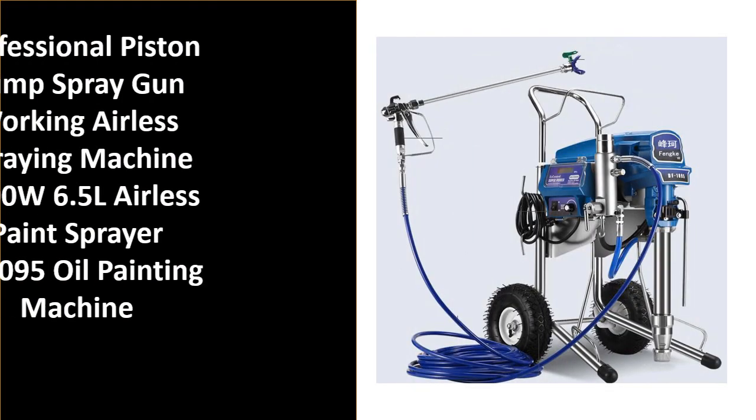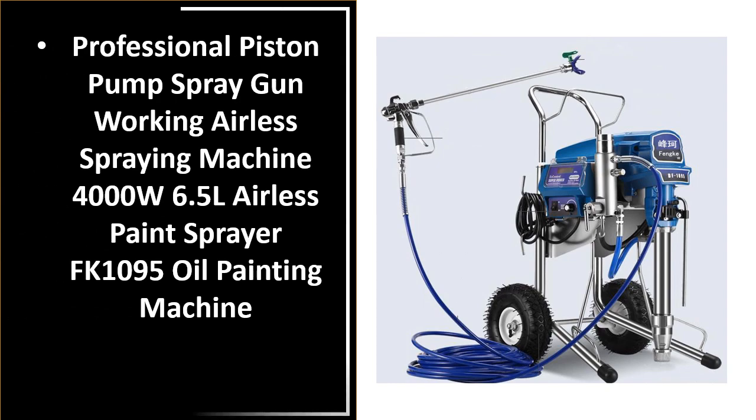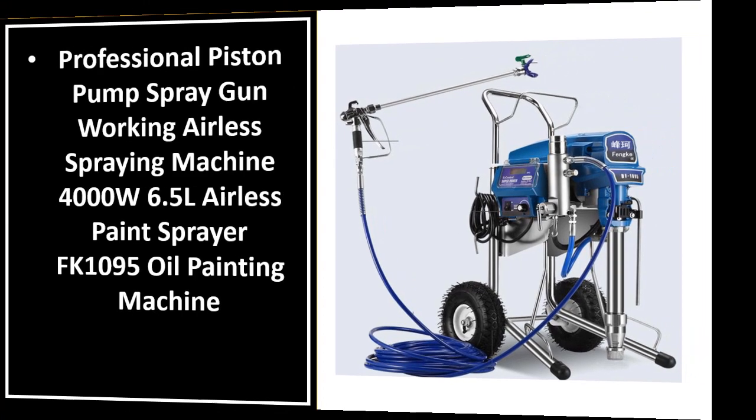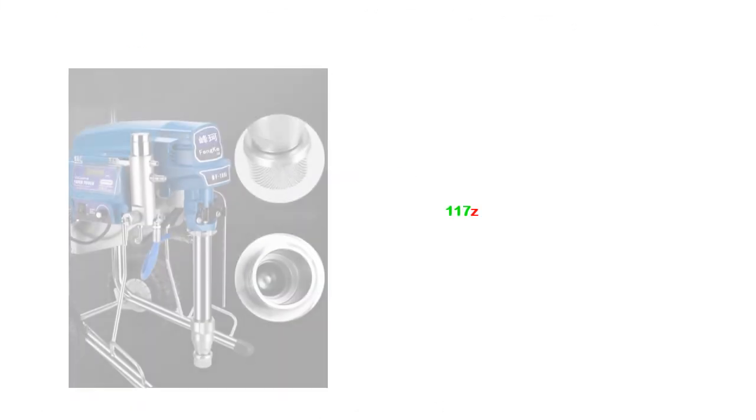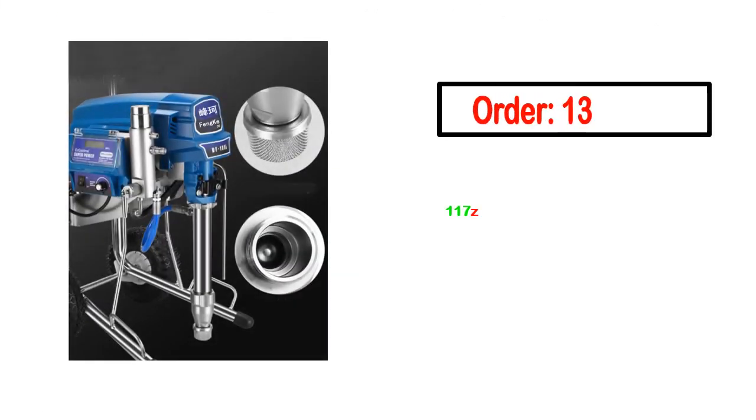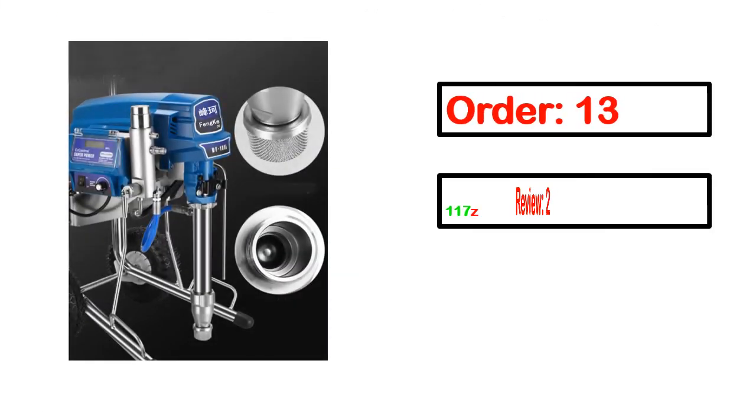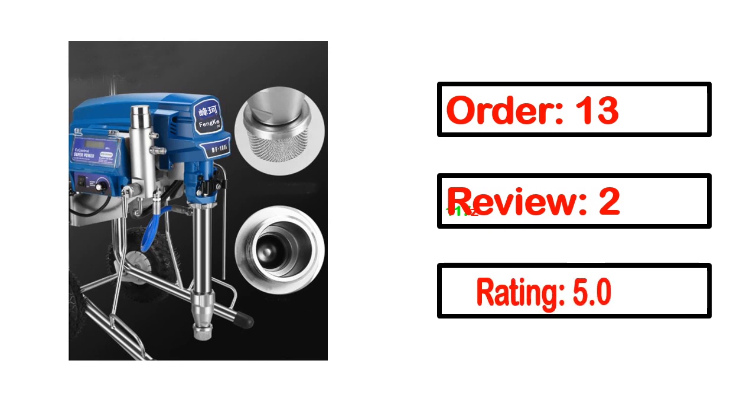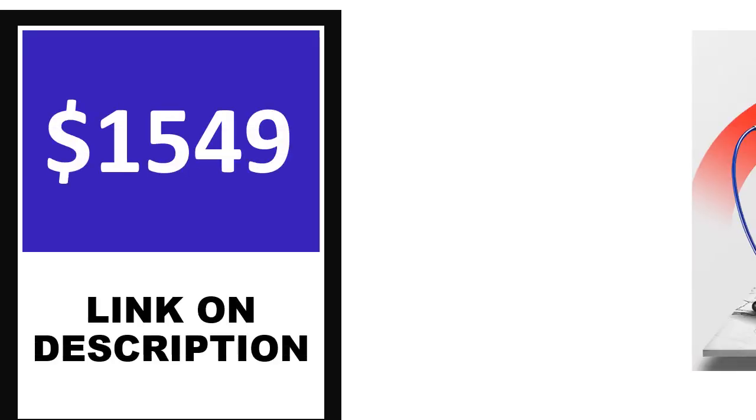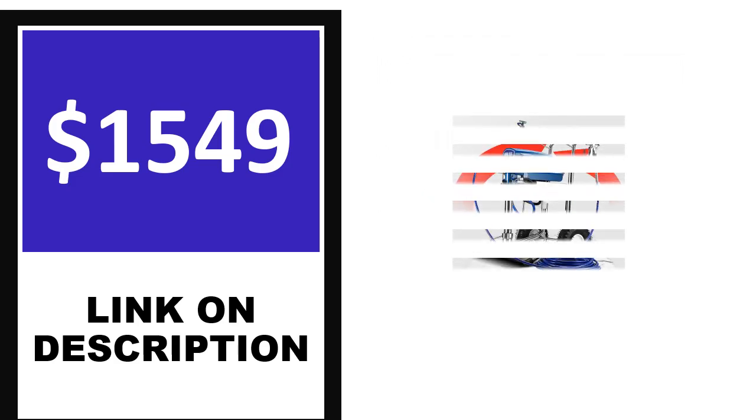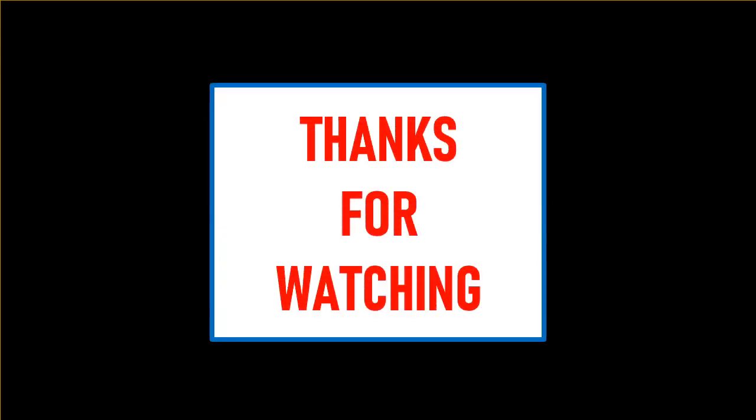Number 1. This product full details include order, review, rating, percent off, and price. Price can be changed anytime. Thanks for watching.